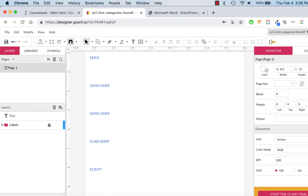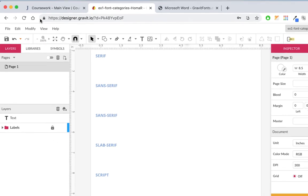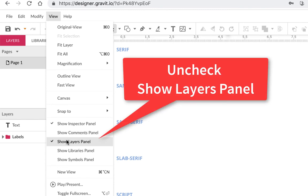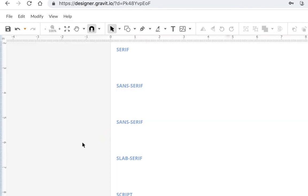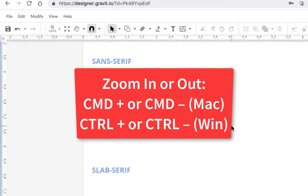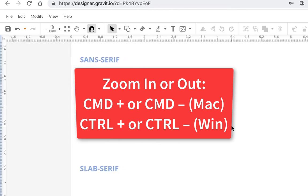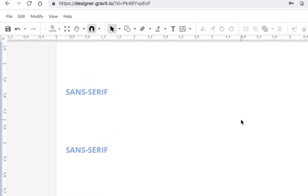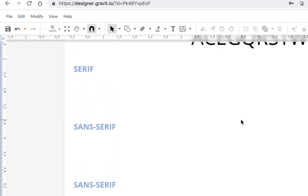We're going to be changing fonts over here, and on this side we don't need to do anything else after you lock the layer. Go to View and where it says 'Show Layers Panel,' just uncheck that — you'll have more room to zoom in. To zoom, on a Mac use Command Plus, on Windows use Control Plus. You can also pinch to zoom; however you normally zoom is fine.